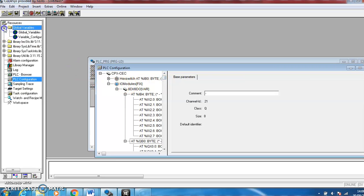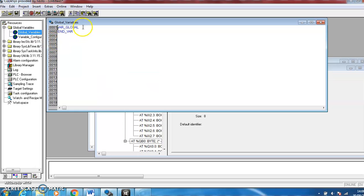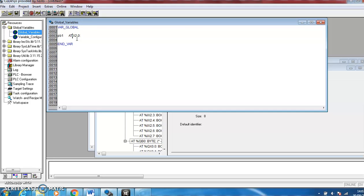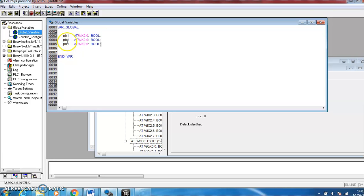So we can then go and create our variables. We know that we have inputs, three buttons. So PB1 is the first button and it's addressed to the first input. I need a percentage in there, that percentage IX 2.0 colon, and then I have to say what type of variable it is. It's a boolean style variable and we need three of these, so you can copy and paste as long as you make sure and change the names and change the addresses.